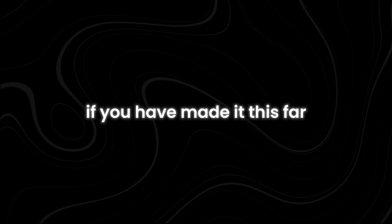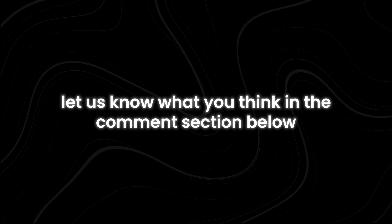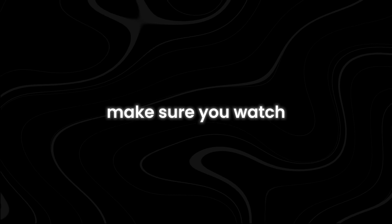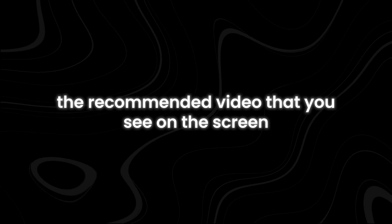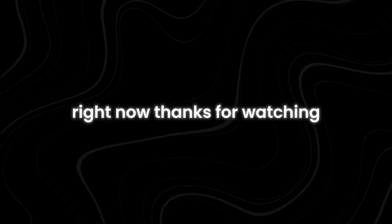If you have made it this far, let us know what you think in the comment section below. For more interesting topics, make sure you watch the recommended video that you see on the screen right now. Thanks for watching.